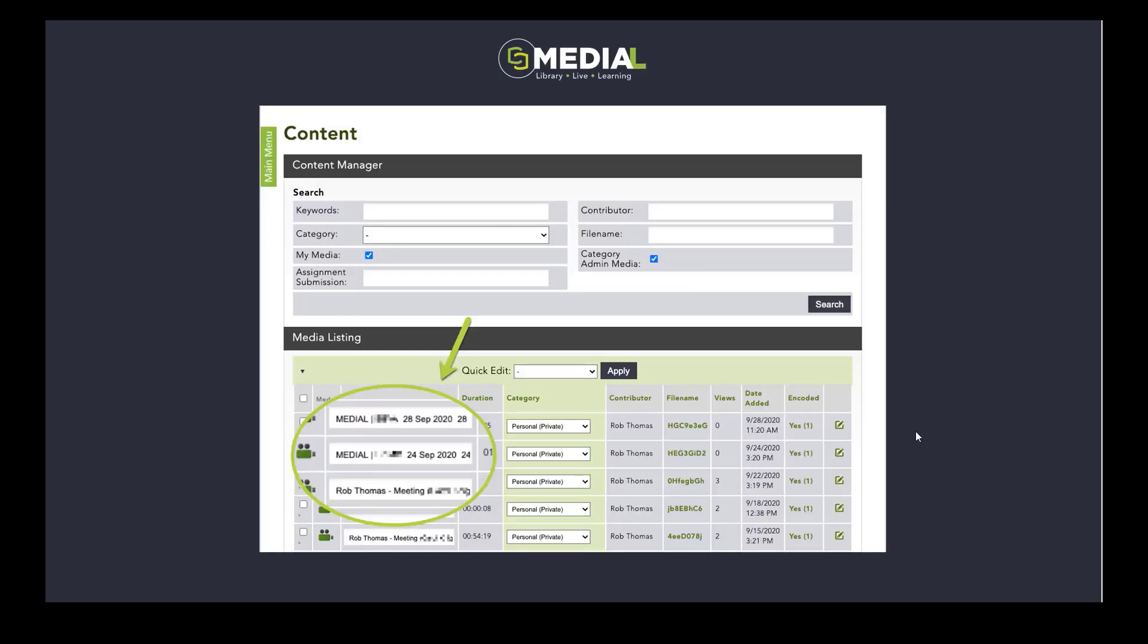In Medial the overall admin of the system will be able to see all of the content that's been uploaded by all of the users and be able to manage that content in terms of editing, deleting, purging, etc. You don't get that view within Canvas.